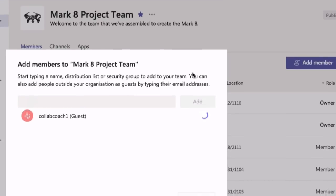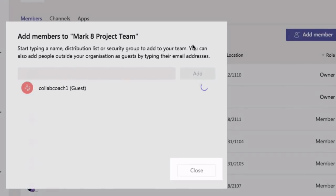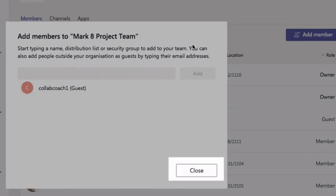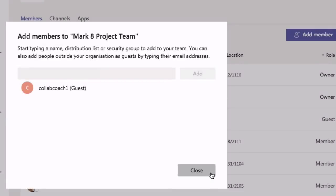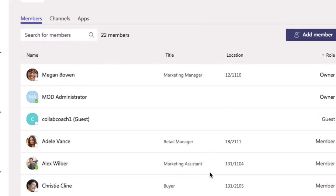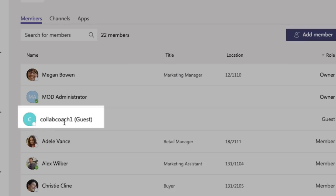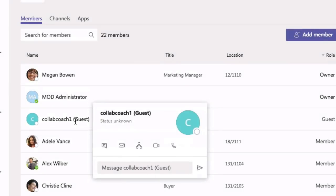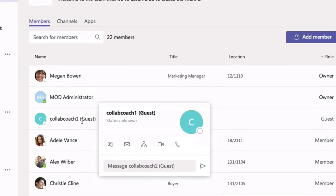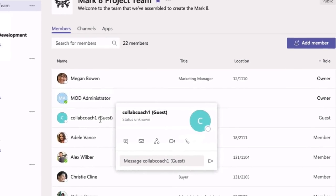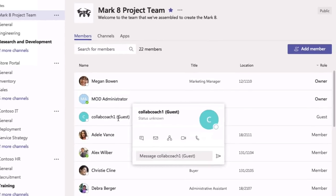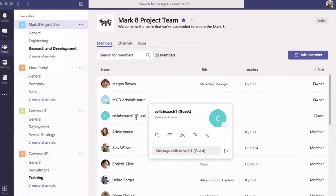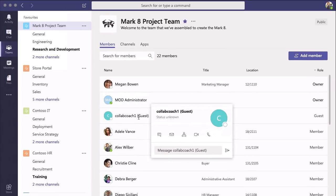So you wait a few moments and once the close button lights up that piece is done. Then you'll see clubcoach1 listed as a guest in your members list and that's all you need to do for the invitation. Now we'll switch over to what the guest will see when they receive the invitation.